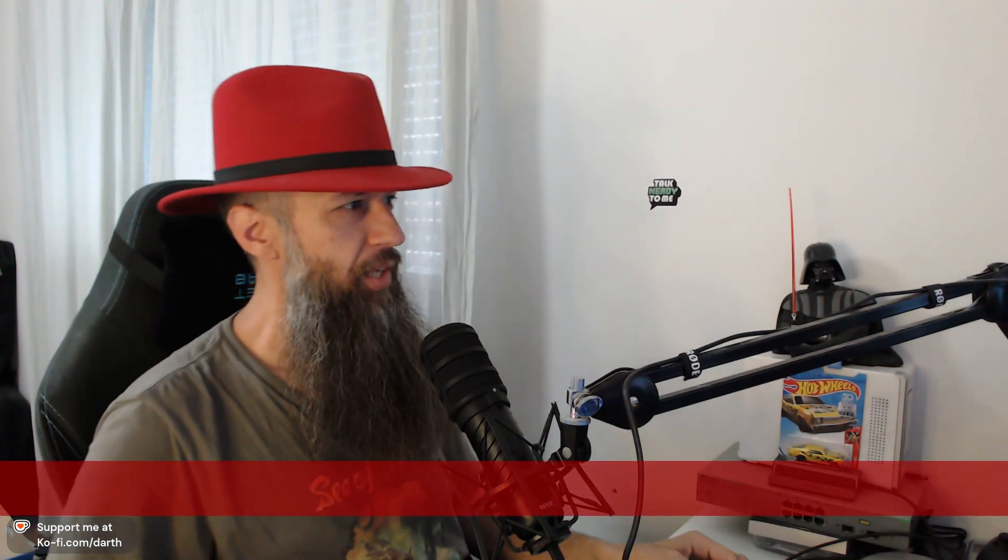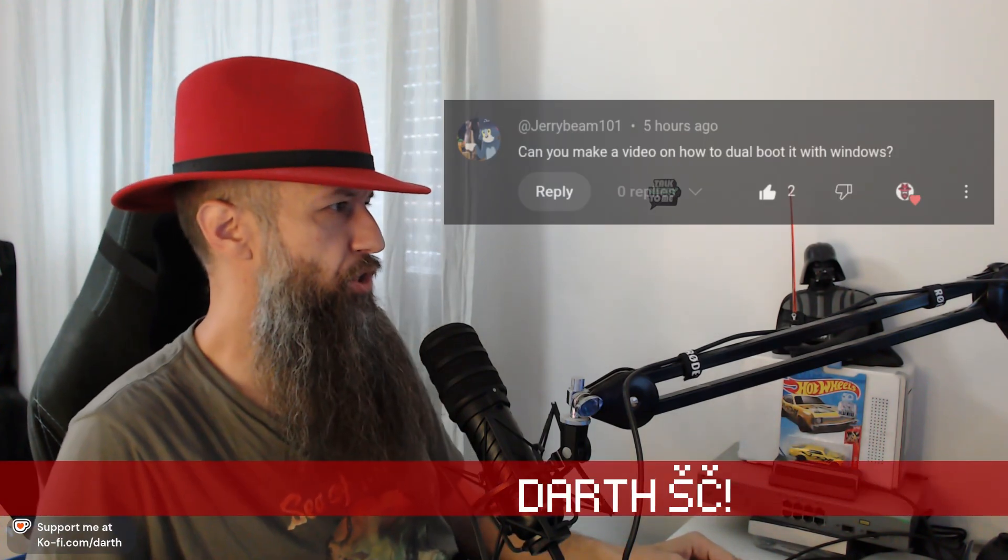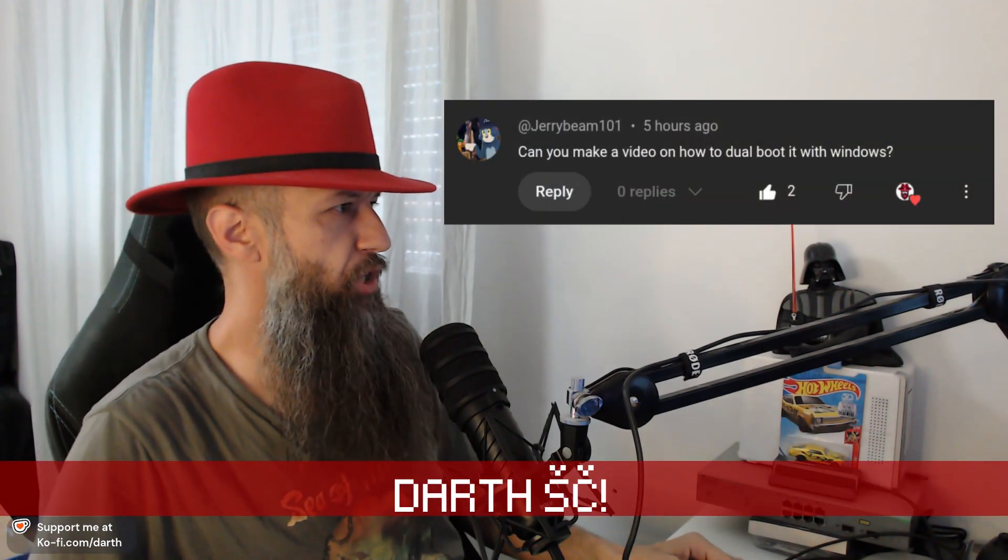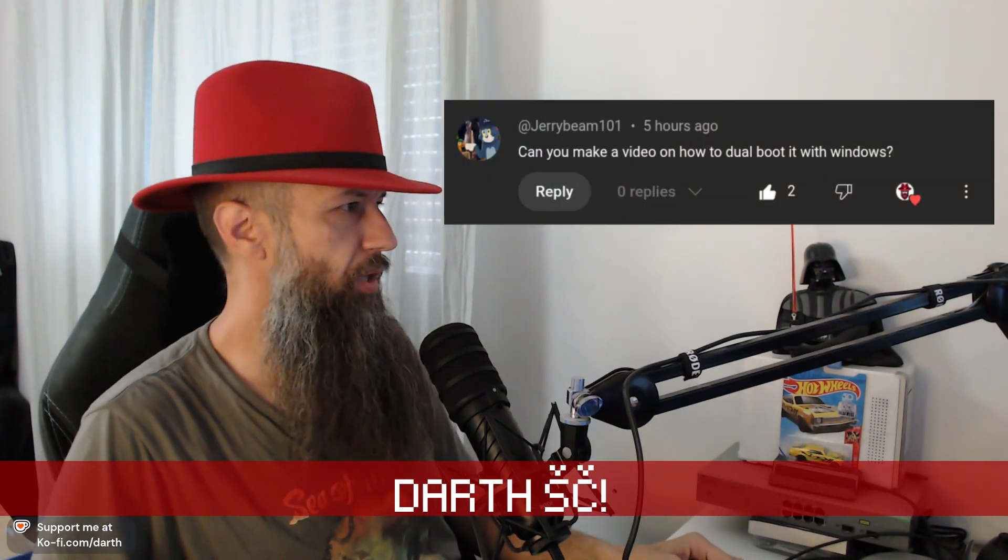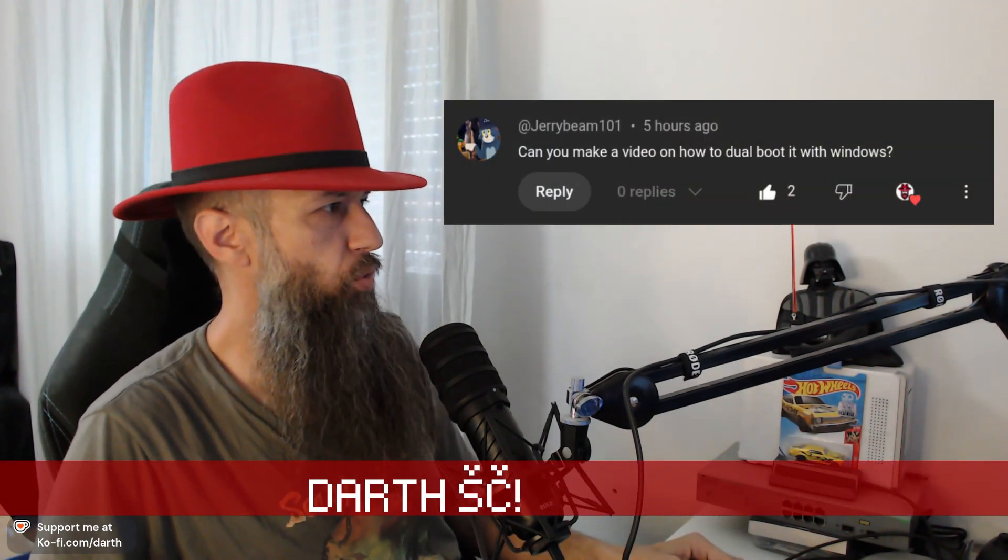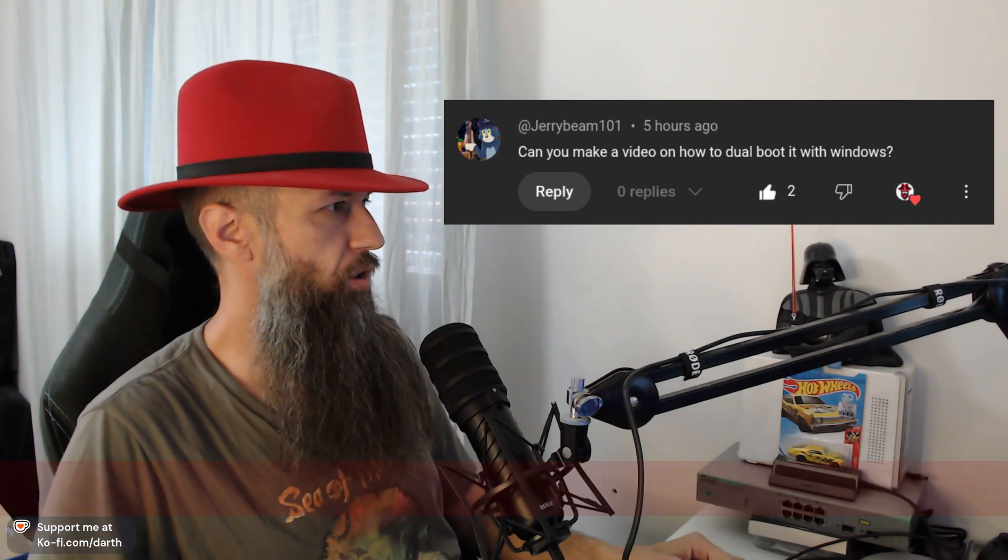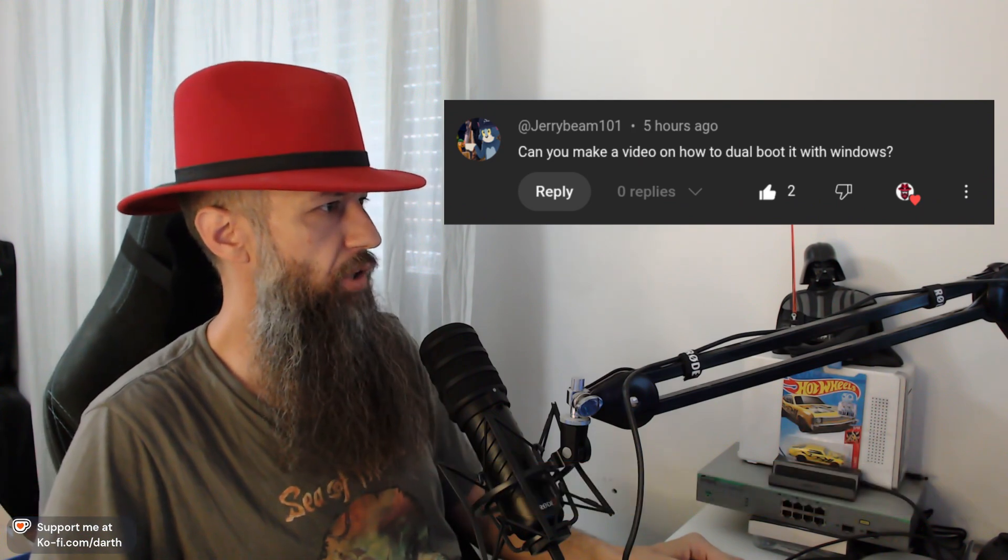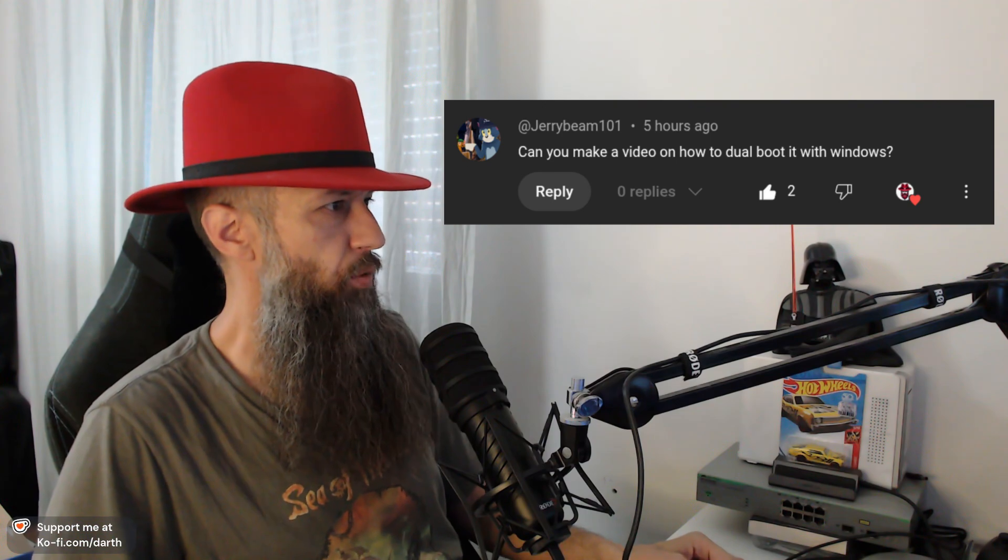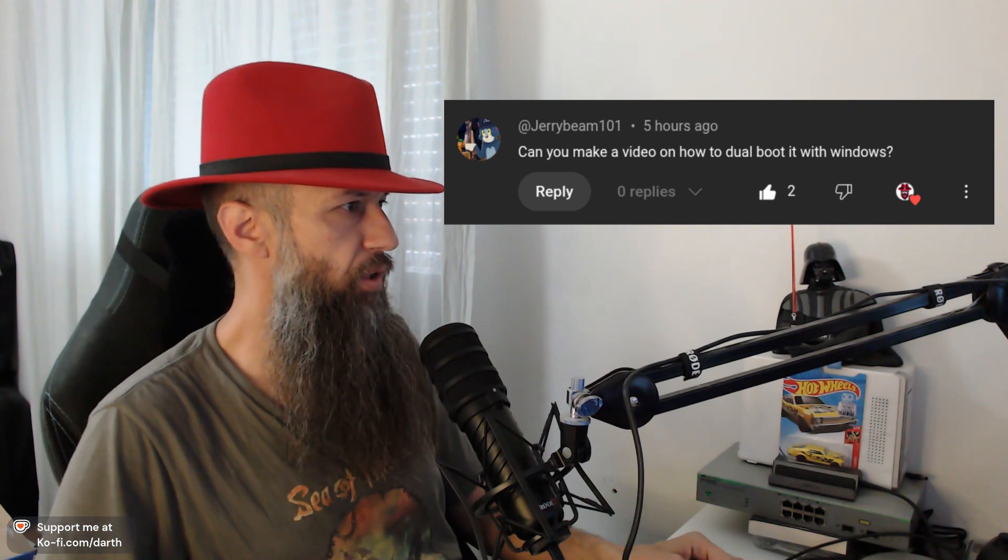Hello everyone and welcome to the new video. So here's a question from Jerrybeam101: Can you make a video on how to dual boot it with Windows?